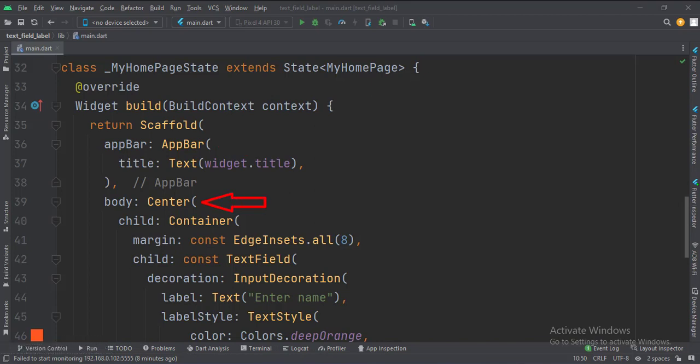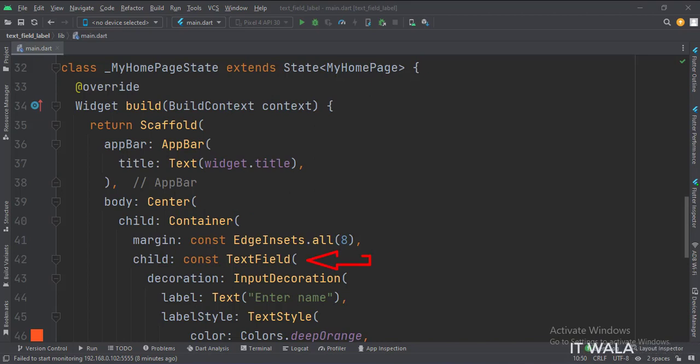Then we set the body attribute to the center widget. Inside the center widget, we have a container widget to implement some margins. Inside the container widget, we have a text field.